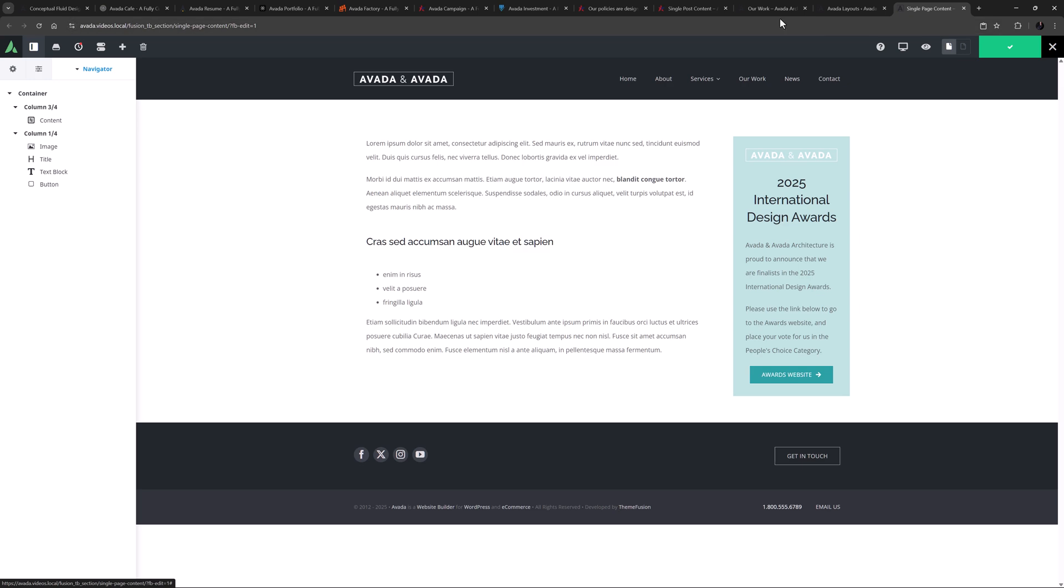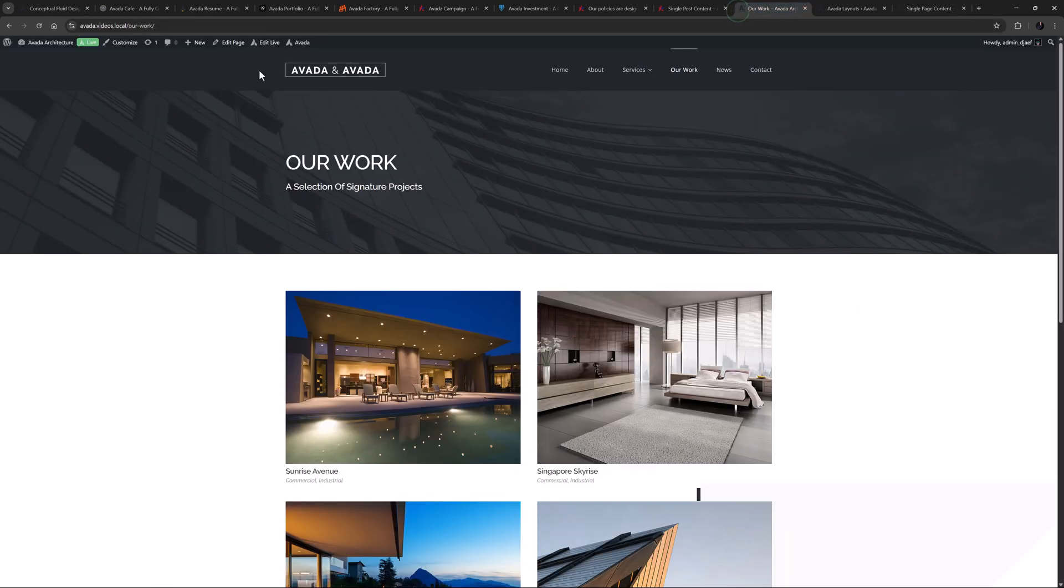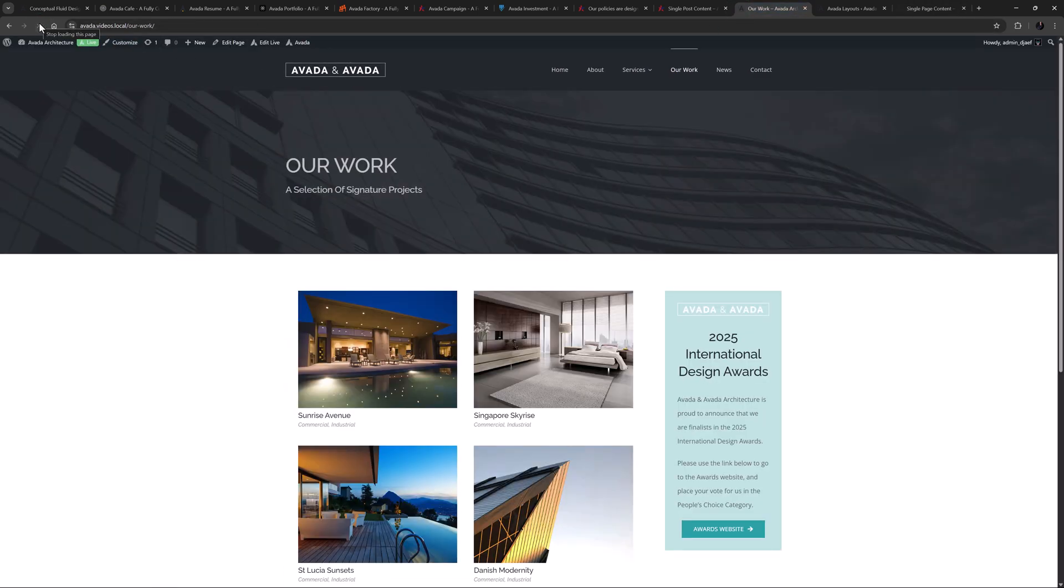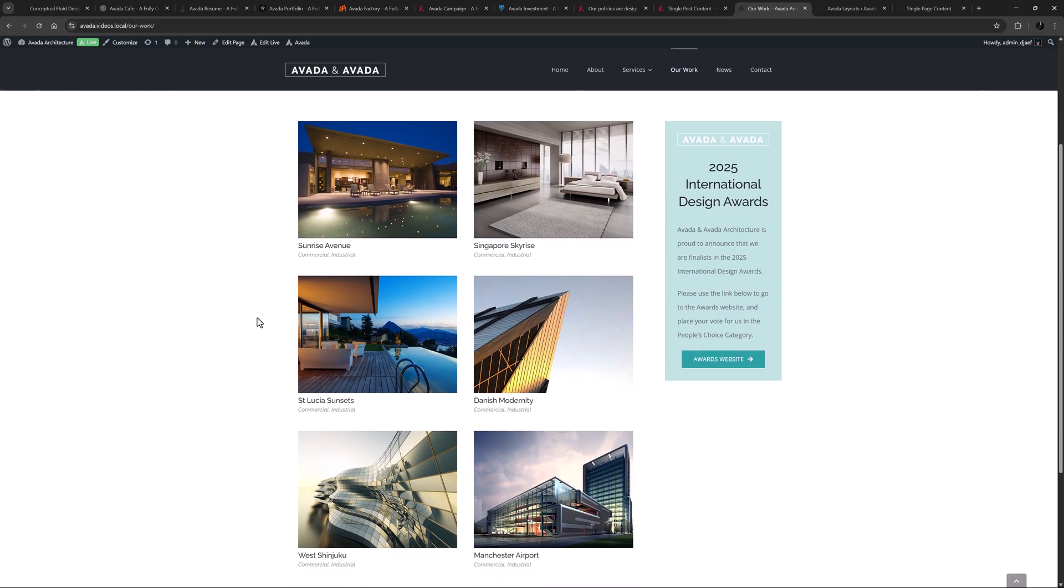And so now, if I return to the single page and refresh, we have a single page with a sidebar. How cool is that?